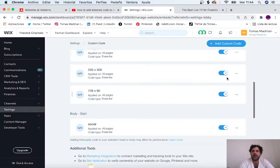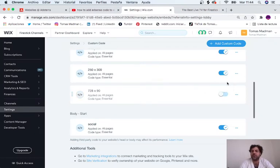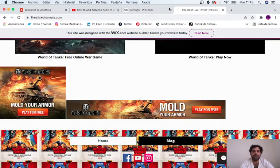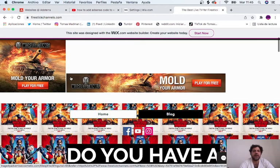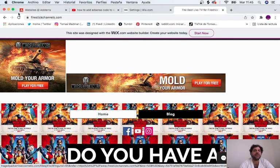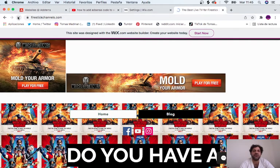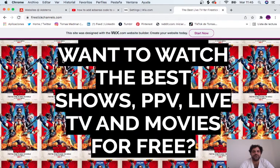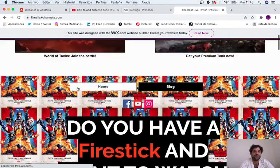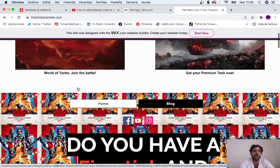We can just disable this. We're not removing it, just disabling. Let's wait a few seconds and refresh. There we go, they're gone.